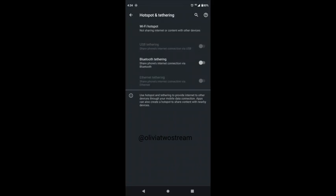Once you do that, USB tethering will be highlighted. Then you would select the toggle button to the right.